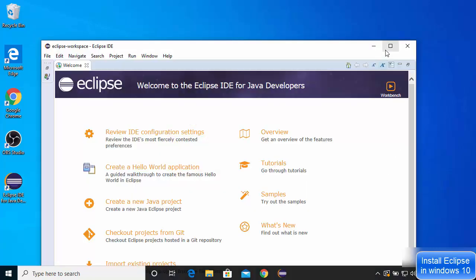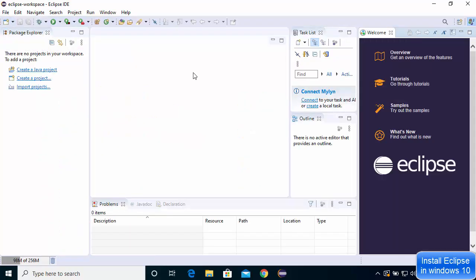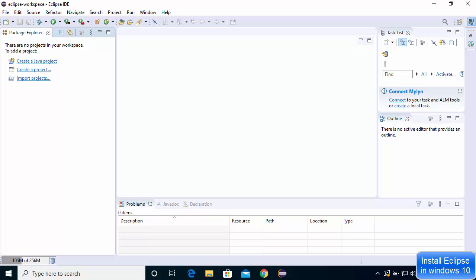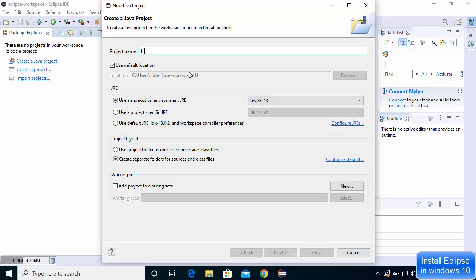Eclipse IDE has started and you'll see the Welcome window. You can click the restore icon on the left-hand side. To test that everything works, let's create a simple Java application. Minimize the Welcome window, go to File > New, click on Java Project, and name the project Hello World.